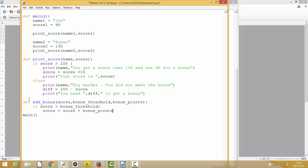That's our function. It will go away, and if this person has met the threshold, it will recalculate the score. But score is a local variable within the add_bonus function — so if we just end here, that new calculated value will die when the function ends. We have to send it back out into the main program, so we need to return the value of score.